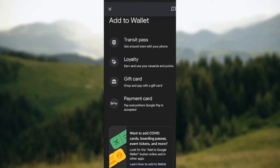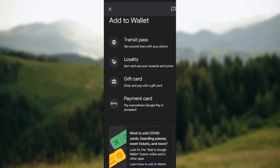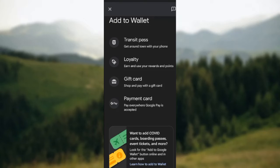Log in to the site where you got the boarding pass from, and then on that site click on the boarding pass that you want to add. Once you click on the boarding pass you want to add, you will see the option 'Add to Google Wallet' or 'Save to Phone.'